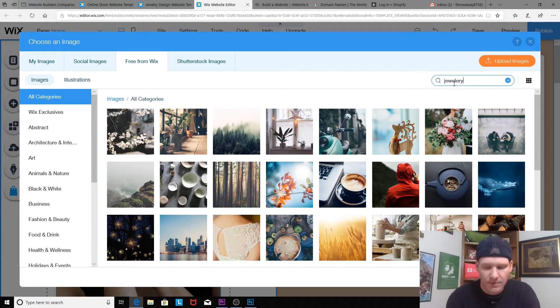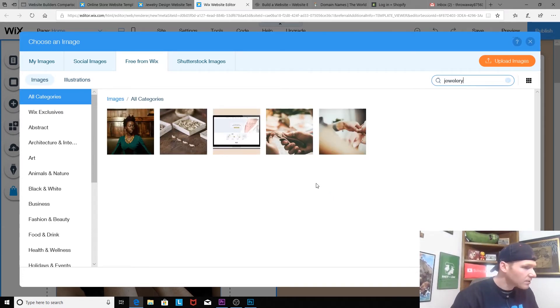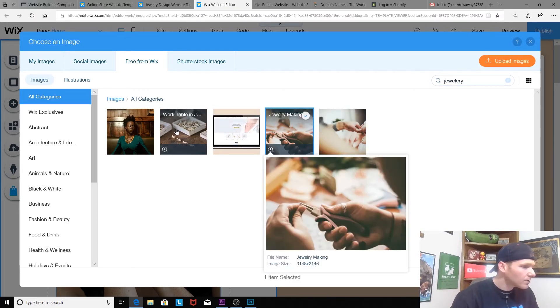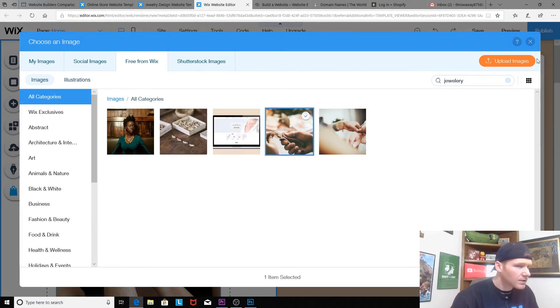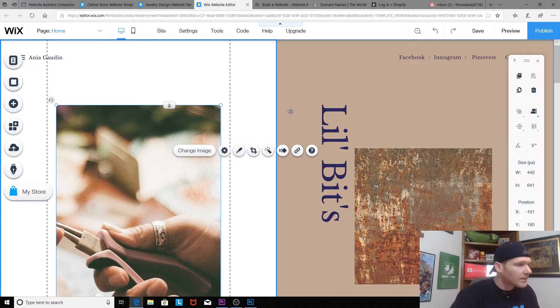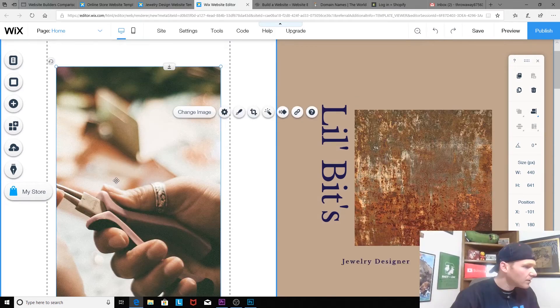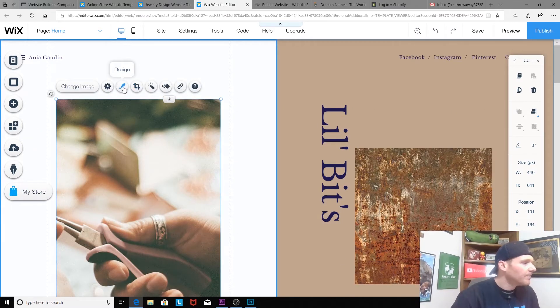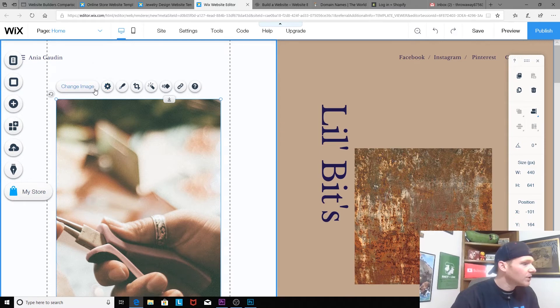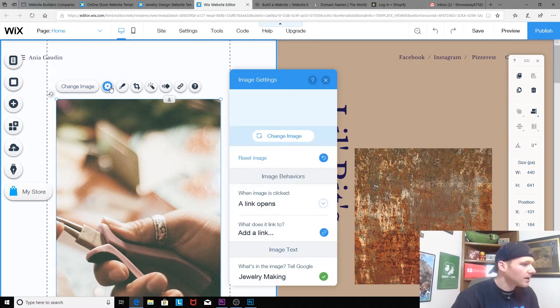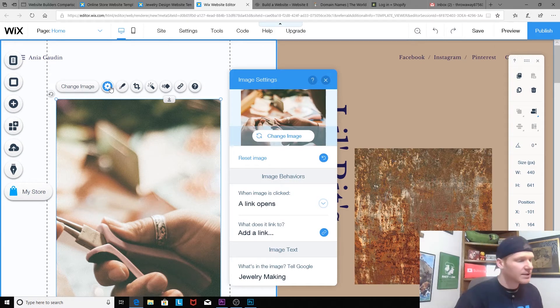Let's just type in jewelry and see what pops up. Okay, that's cool. Jewelry making, bridal jewelry. Yeah, let's go ahead and upload that. Choose image. Boom. Okay, drag. All right, so we just changed the image there's a settings column here.